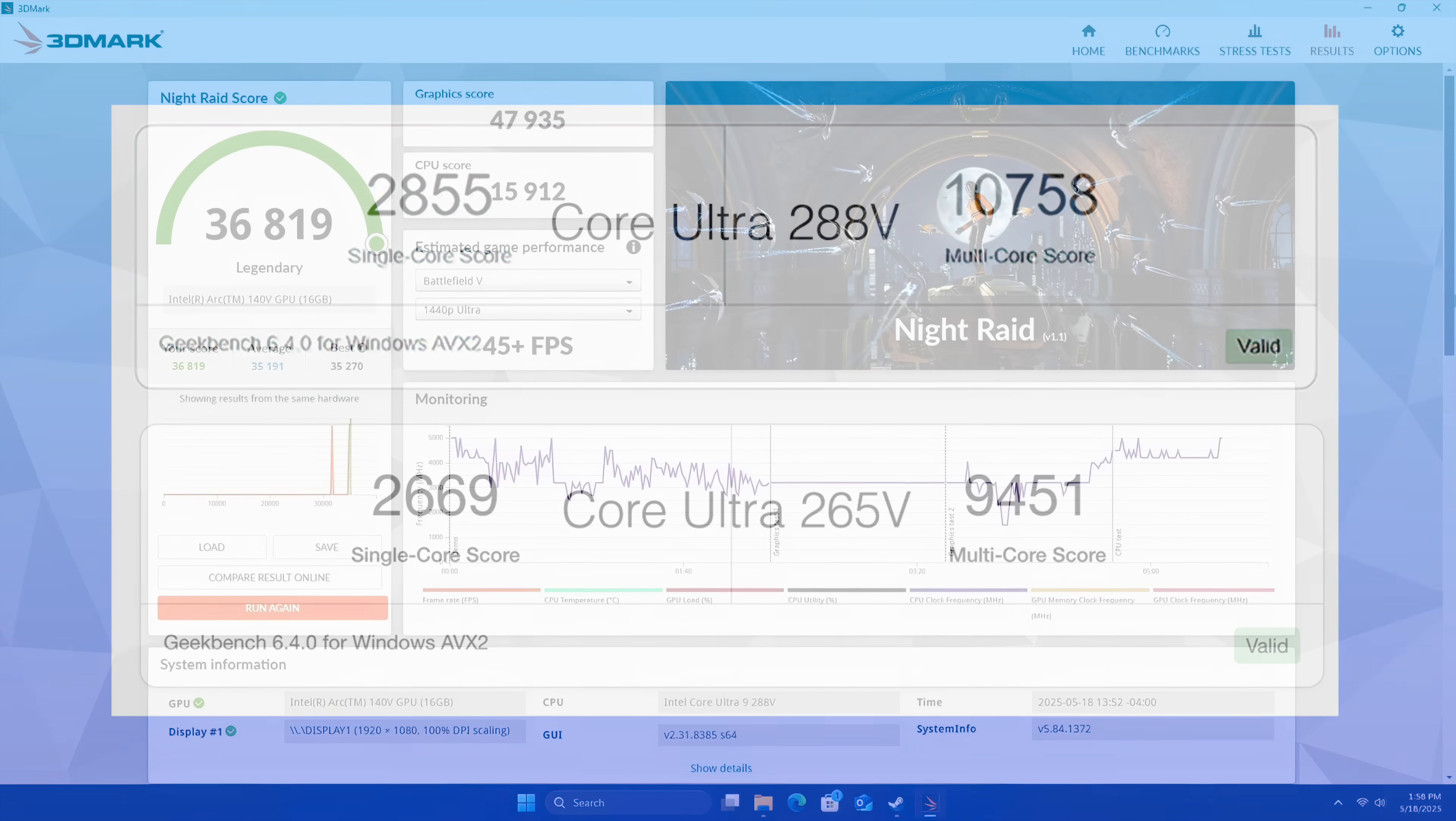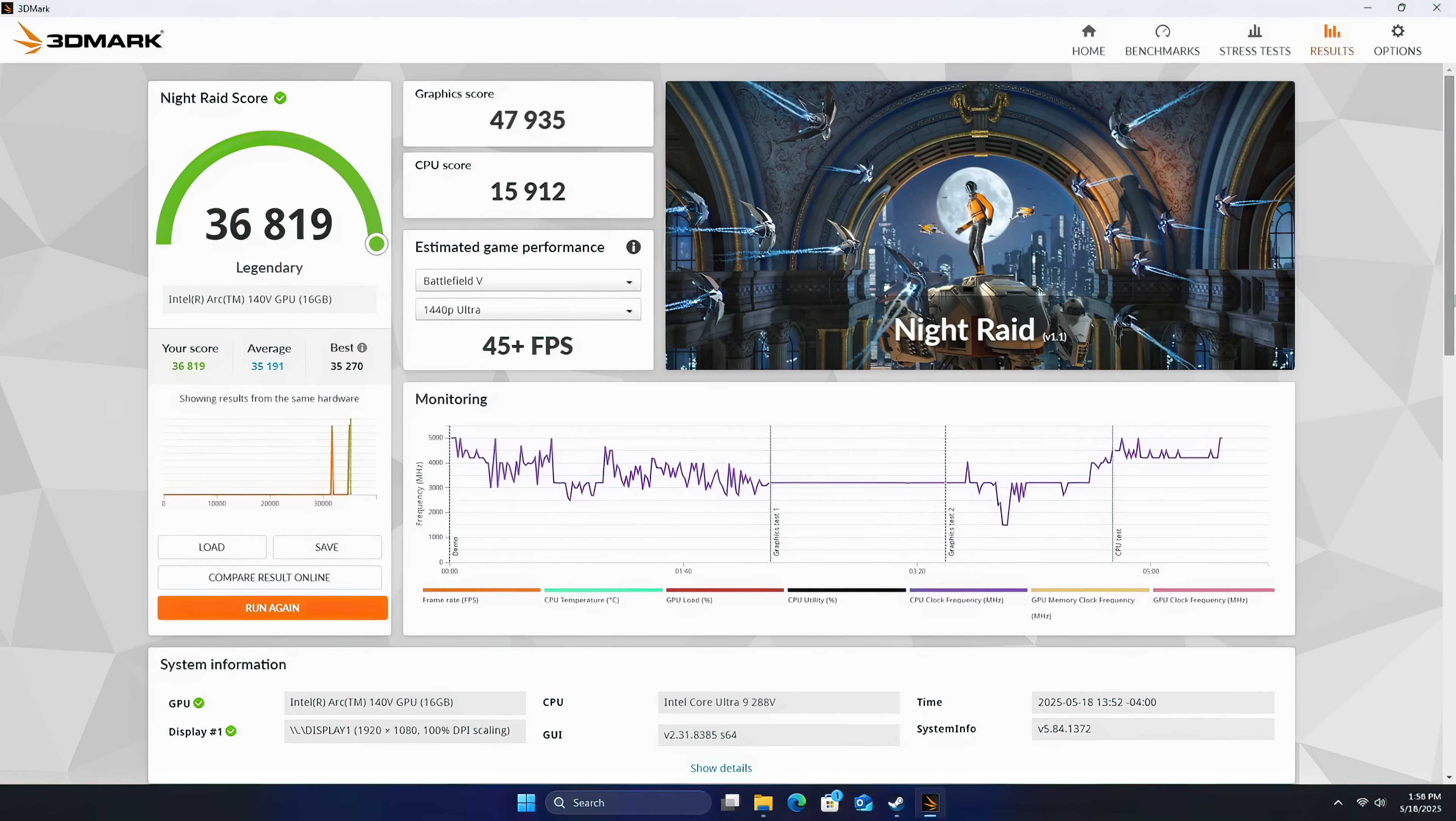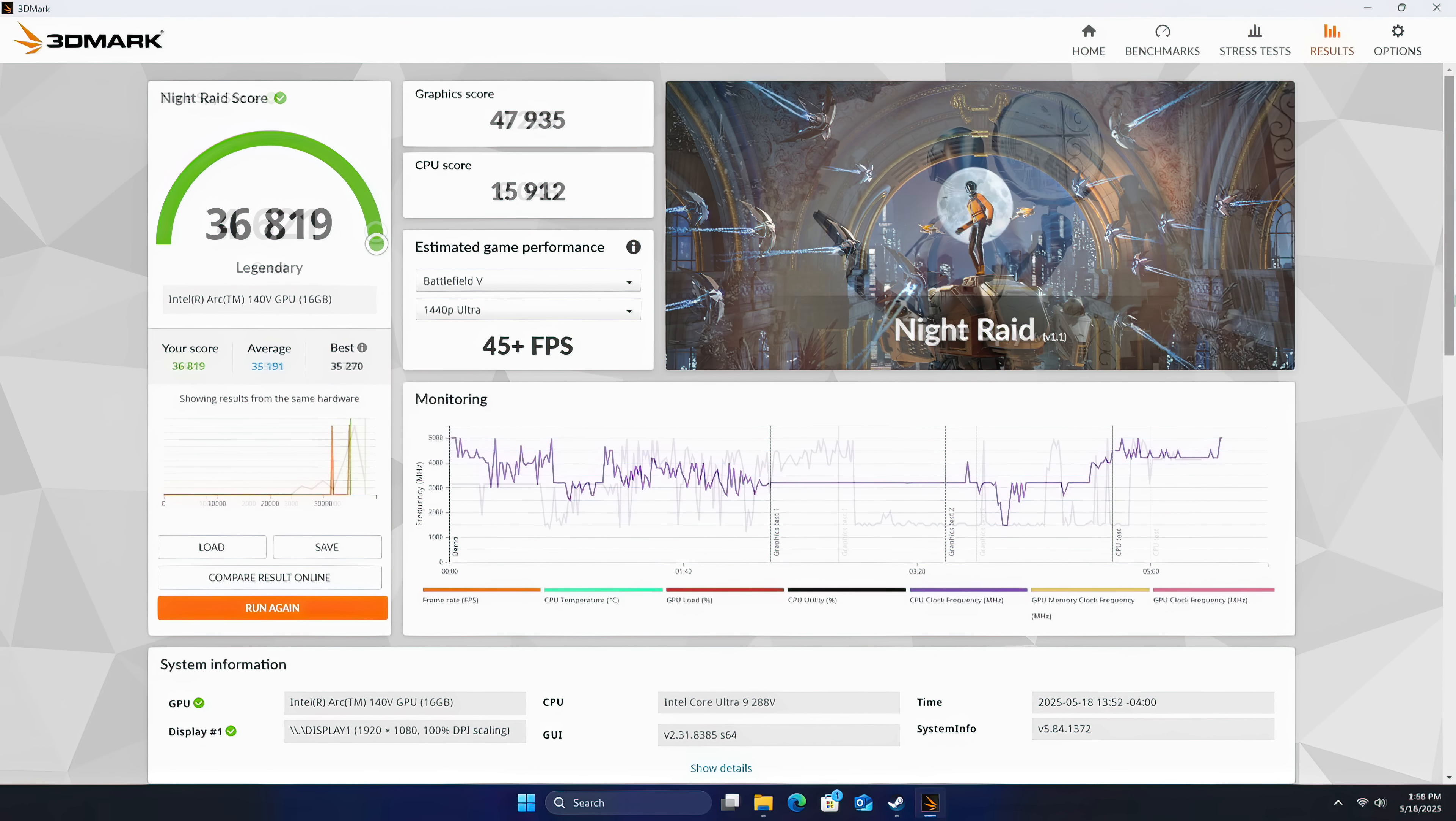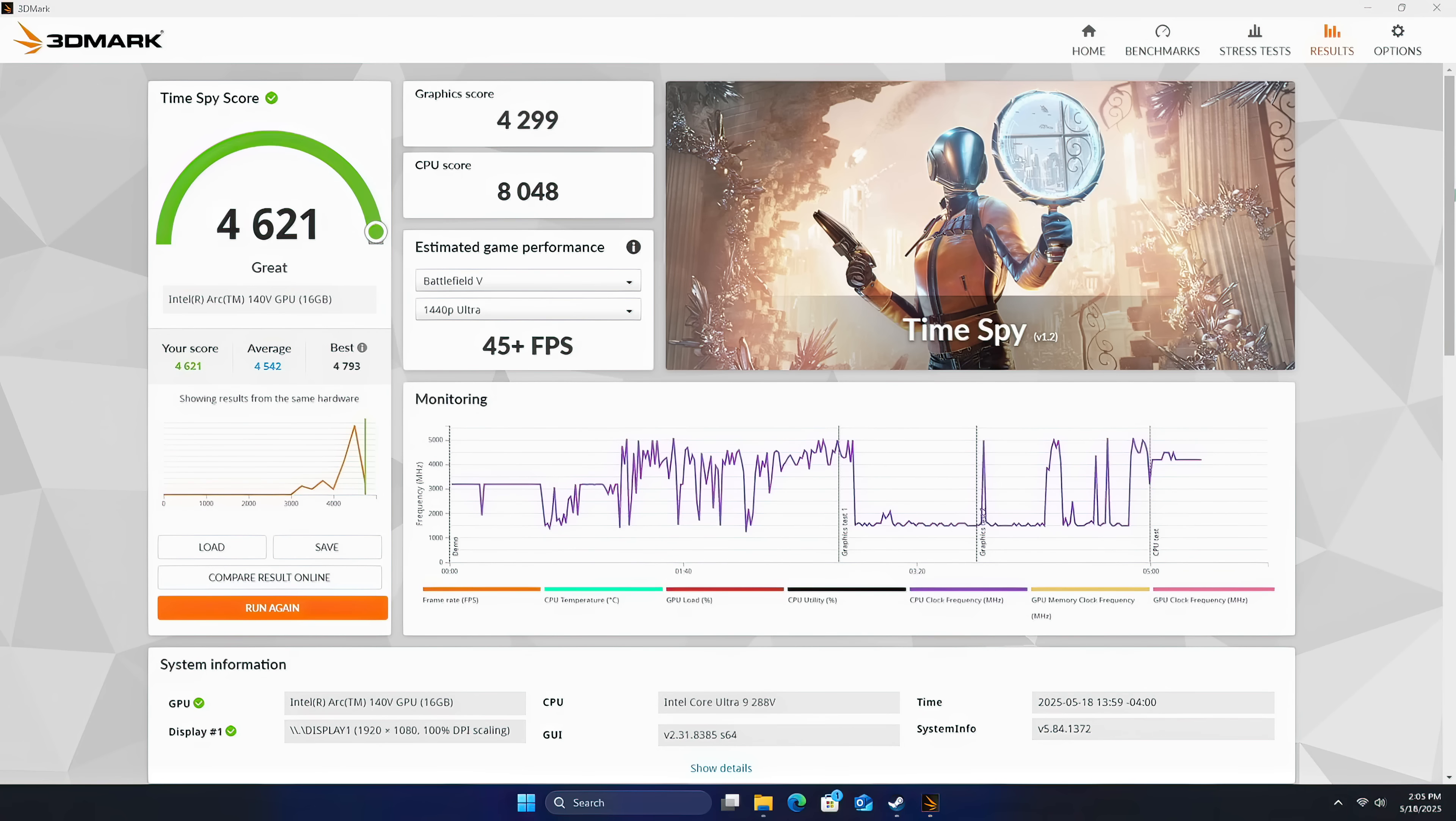Checking out some GPU benchmarks with 3DMark. We've got Night Raid with a 36,819. This is looking great here at a 35W TDP. And finally, Time Spy and these Intel Arc graphics, the brand new ones with the 140V, definitely score much higher than most other iGPUs right now. We get a total score of 4612. But can this transfer over to real world gaming? Let's go ahead and find out.